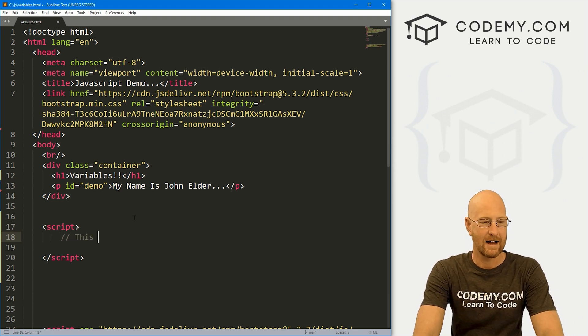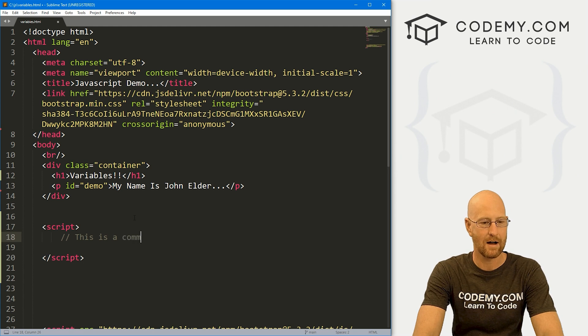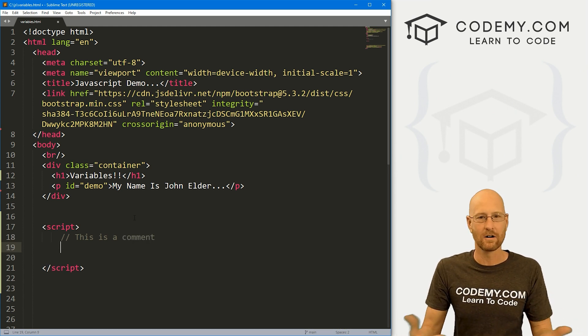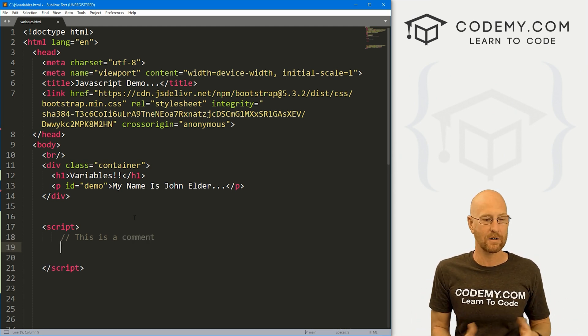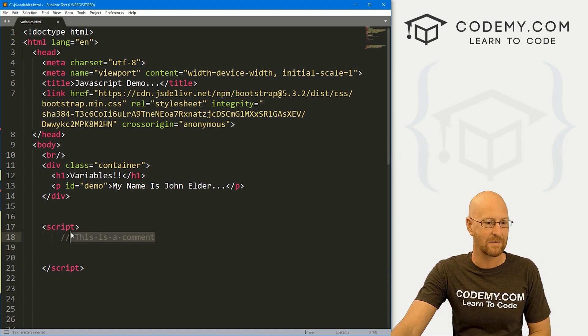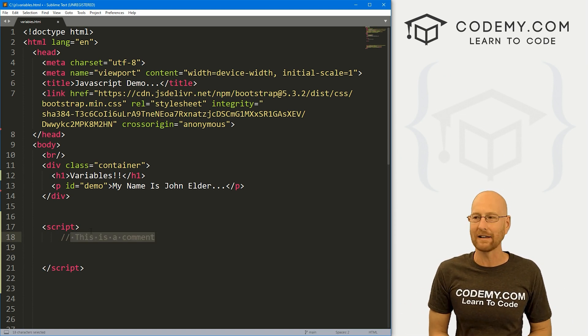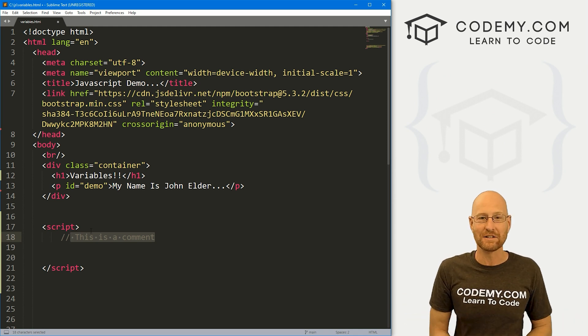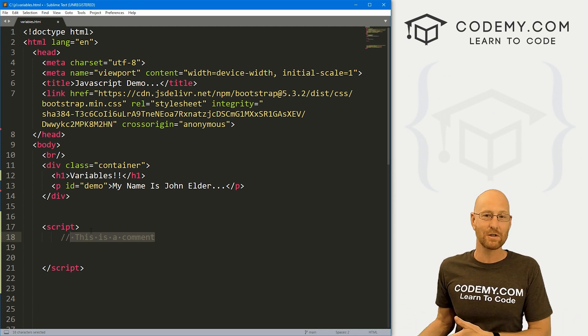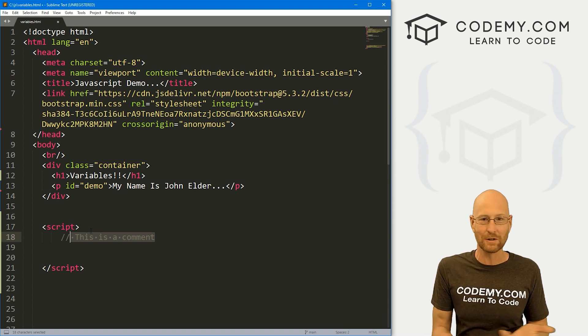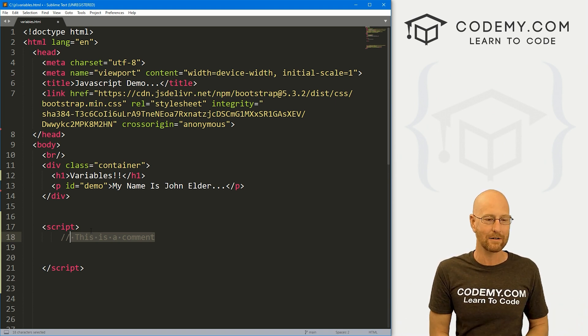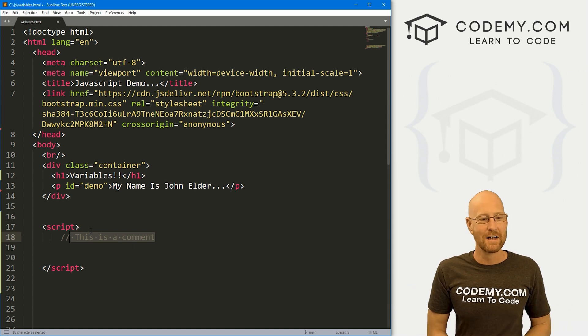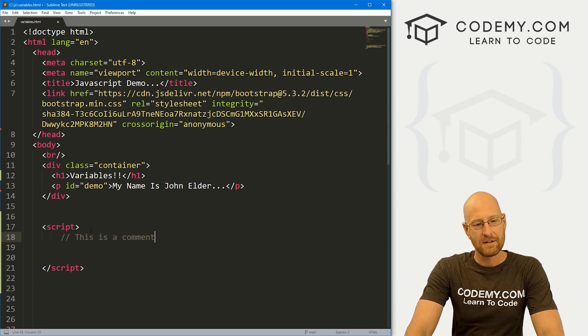Anything I type here, this is a comment, does not appear on the web page. It doesn't appear in the code, it gets grayed out. Comments are important in all programming languages. They're just a way to put little comments in your code so that you or somebody else in the future who's looking at your code knows what you're doing.